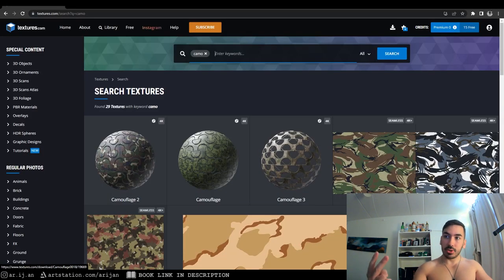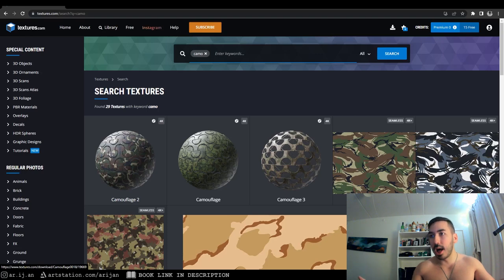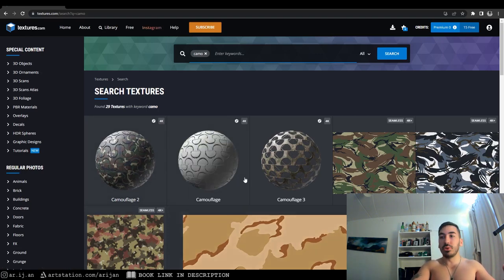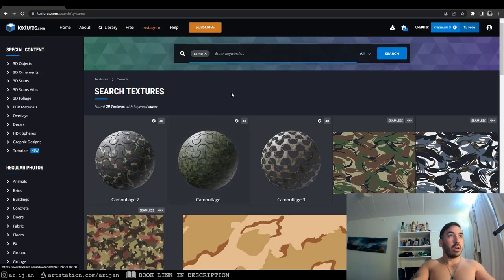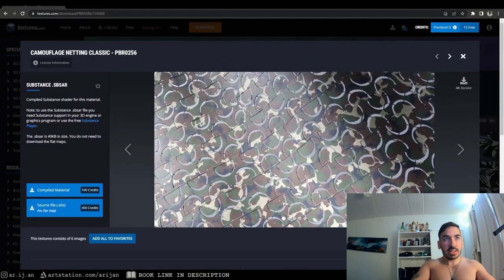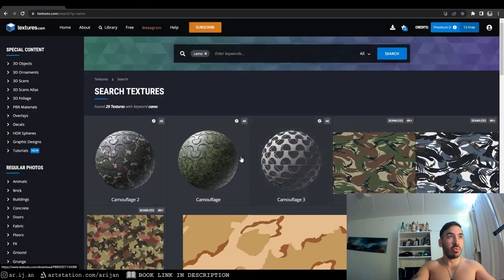The second method to create transparency in Blender is using alpha maps — a special type of texture map. The same way you can apply a roughness map or a normal map, you can also apply an alpha map. Over here on textures.com, which is a good library for downloading PBR materials and textures, I typed in 'camo' and have this texture of a camo net. This texture has some parts which are cut out, and that makes those parts transparent.